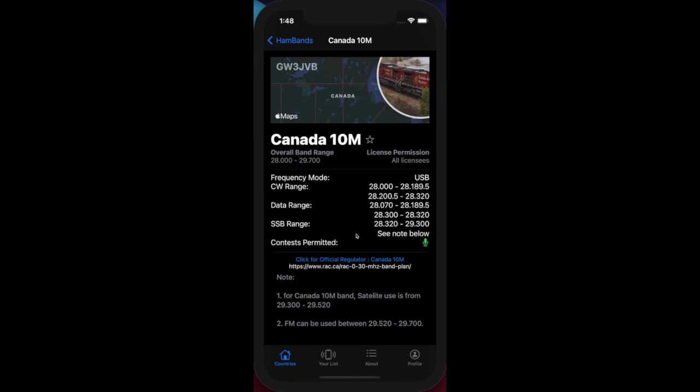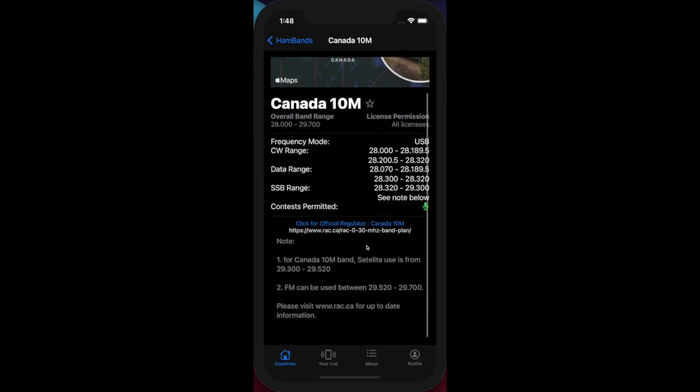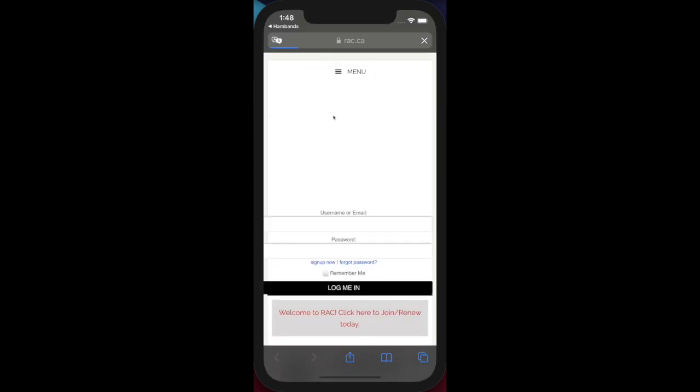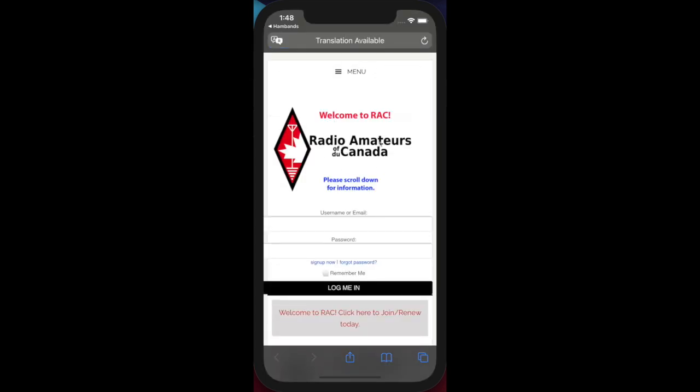It also tells you where contests are permitted and gives you a link to the official regulator. If I click on the link on that page, it should take me to the official site for that band, if available in the country you've selected.